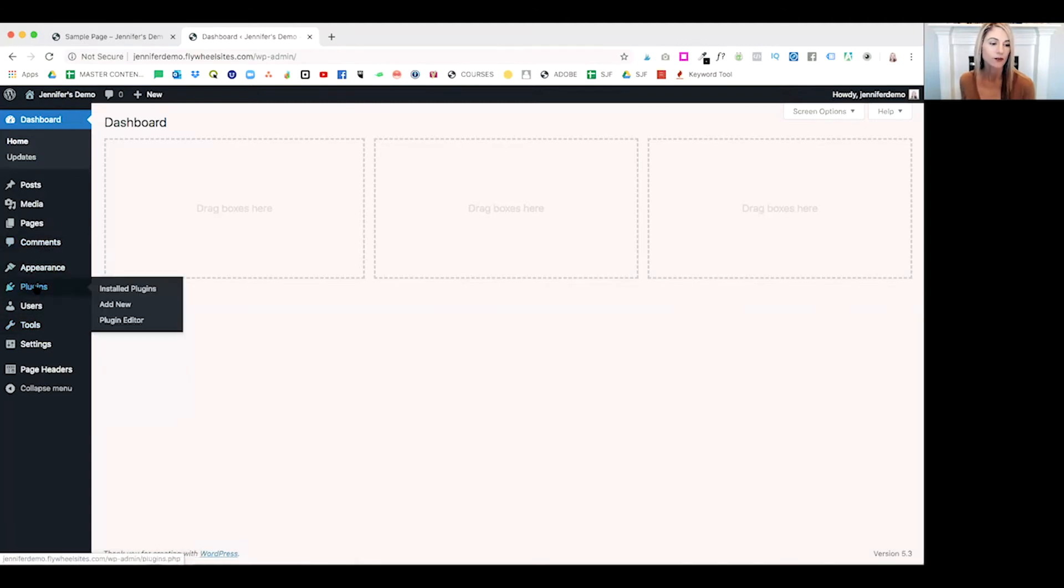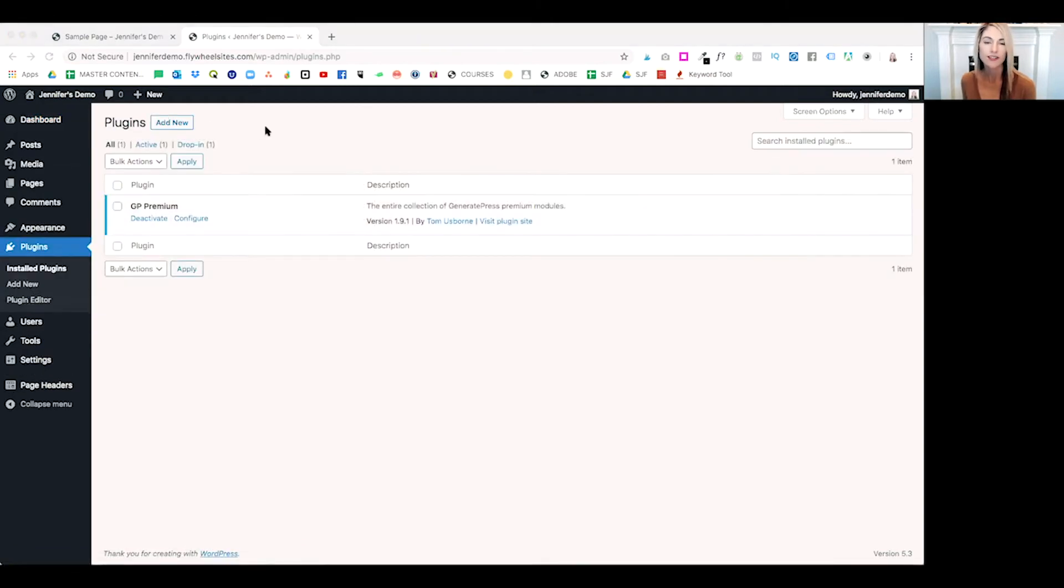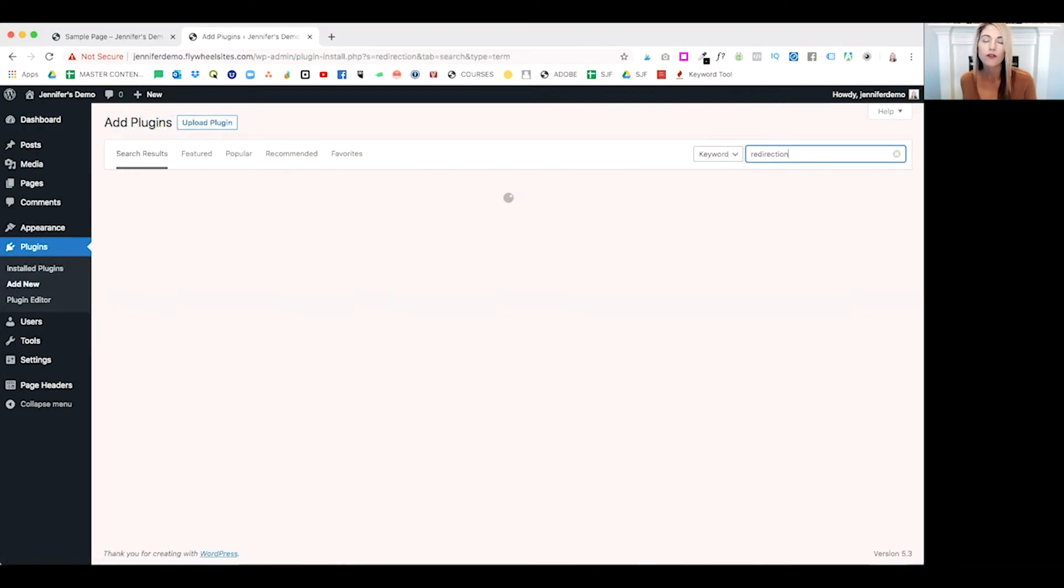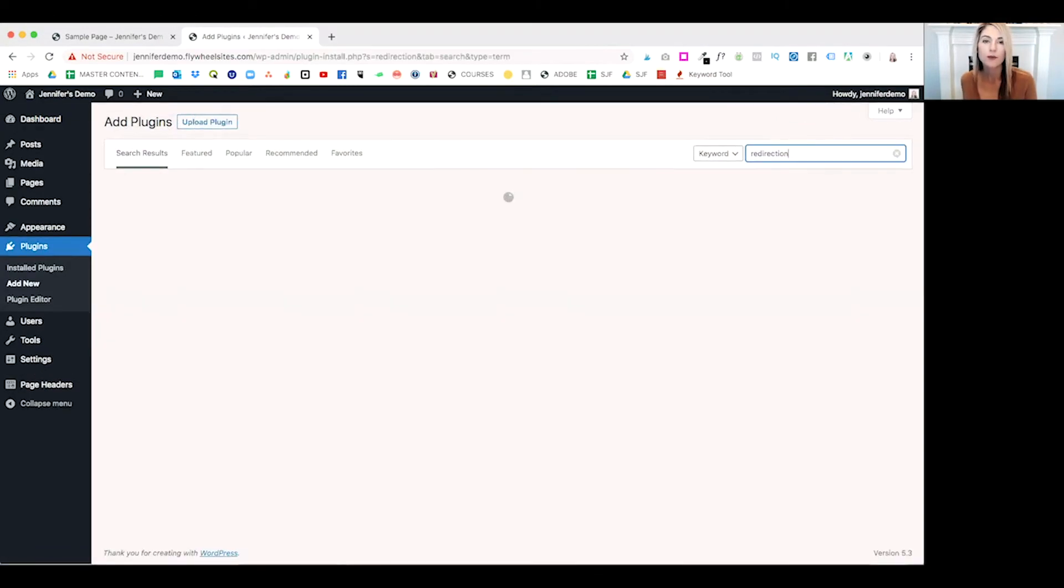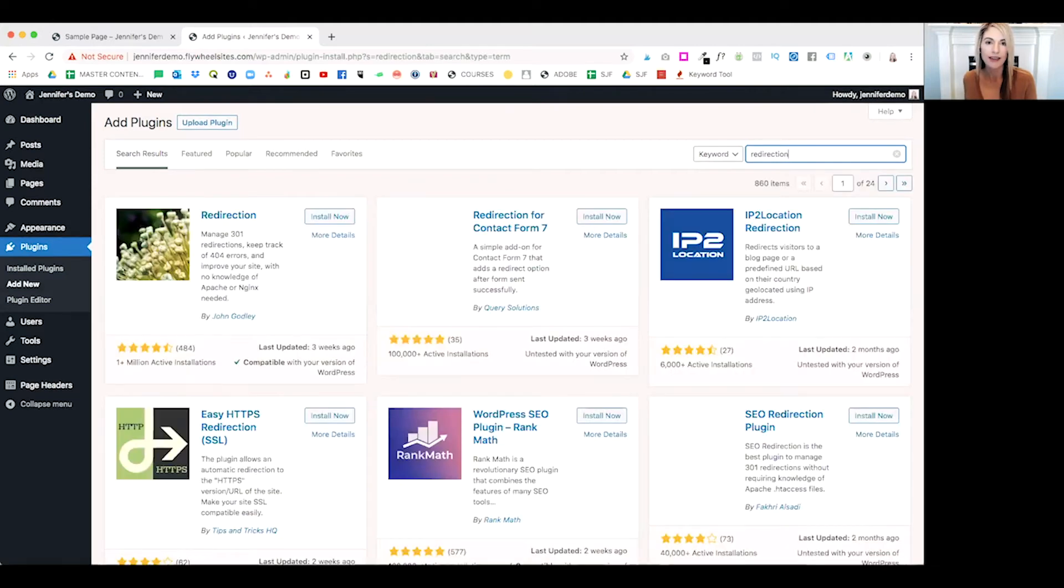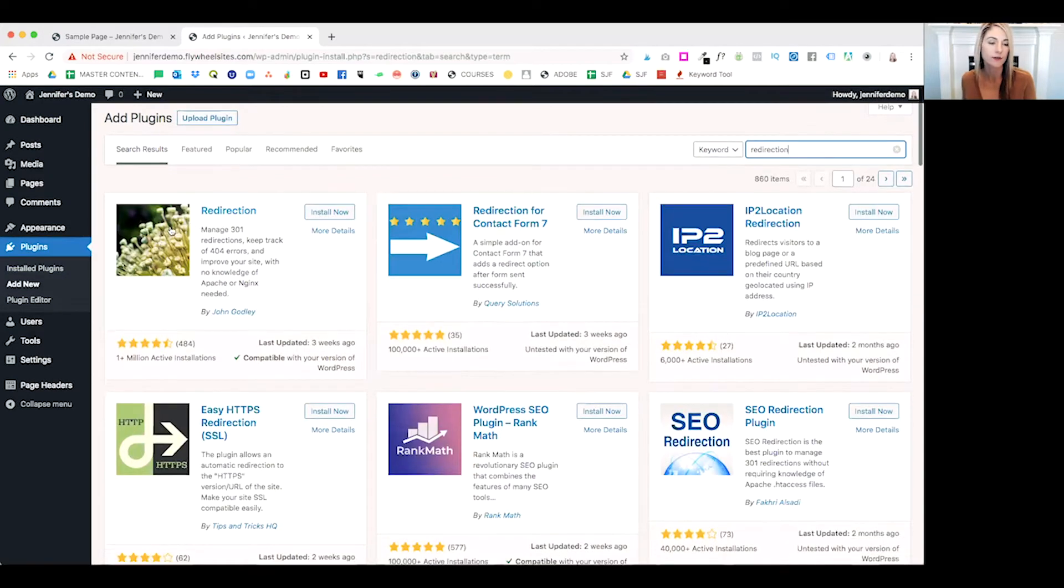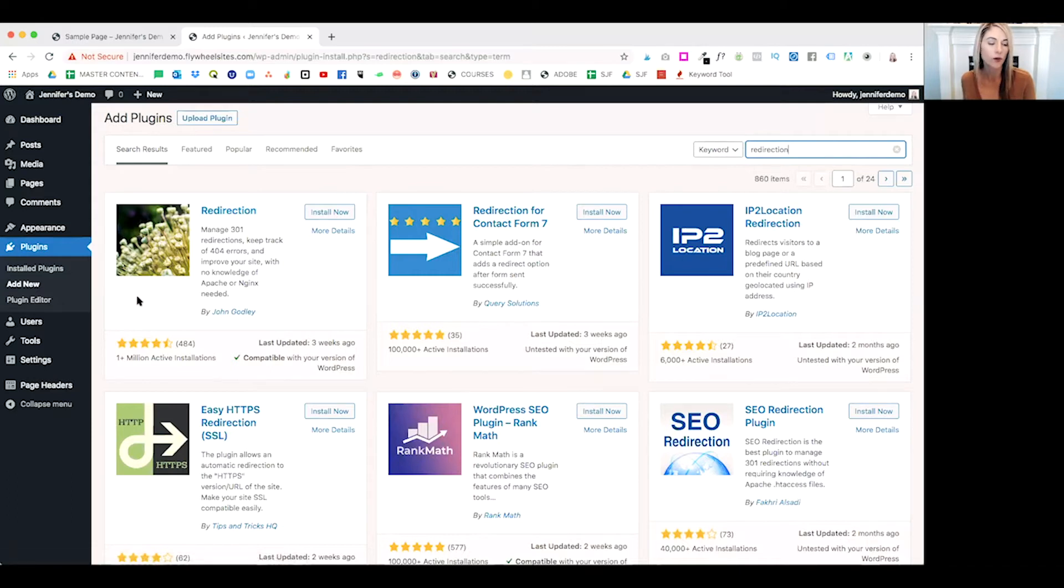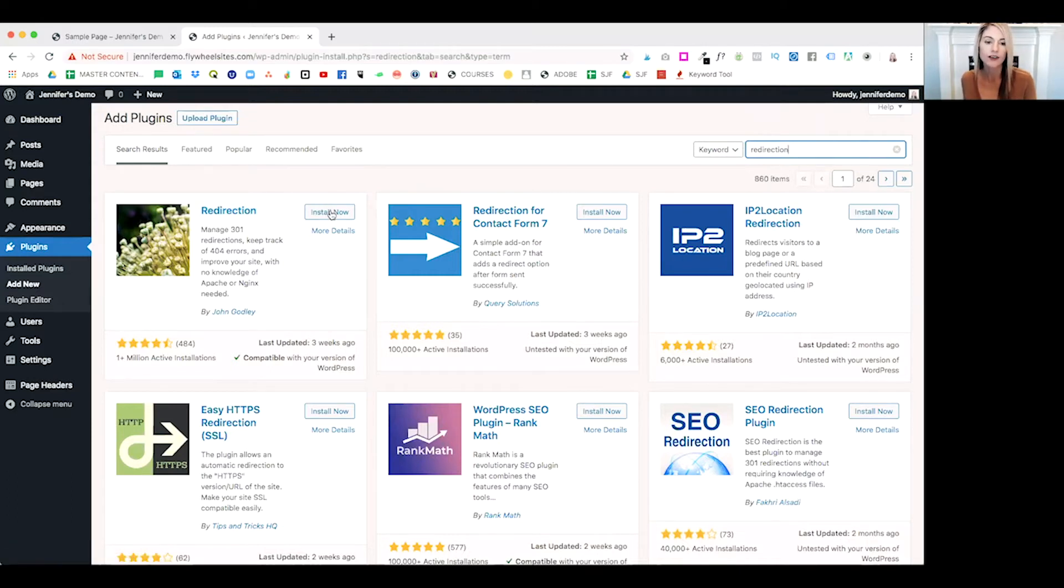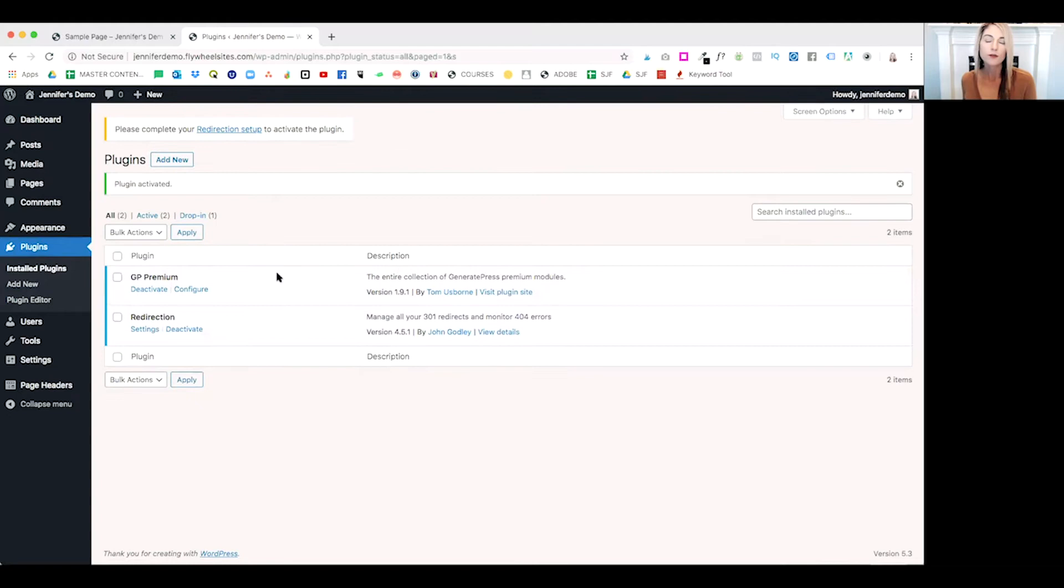We are going to use a plugin. On the left-hand side, we'll click on plugins. At the very top, we'll click on add new. Over on the right-hand side, we can type in redirection and the plugin will come up. It looks like this with some little flowers. It has over 1 million active installations. Go ahead and click on install now. Once that's installed, you can click on activate.